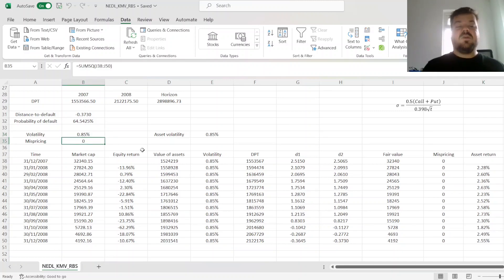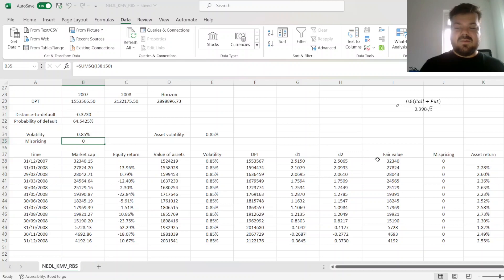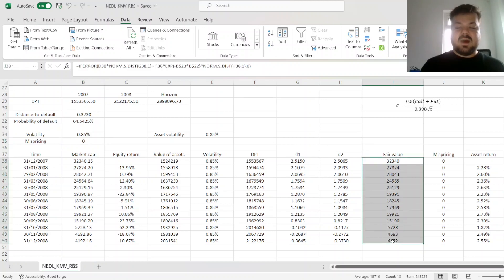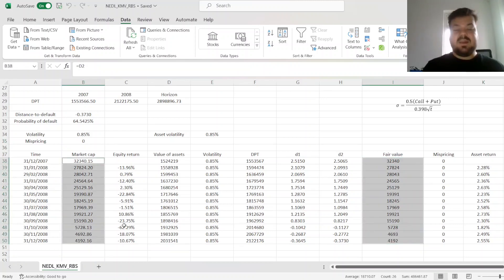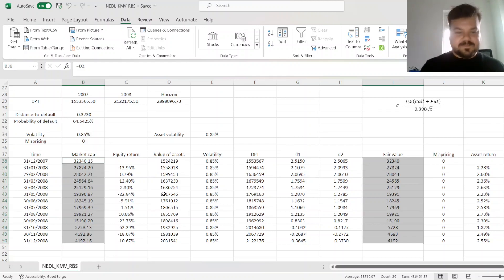a value of 0, in terms of mispricing, meaning that this particular implementation has precisely modelled the fair value of RBS's equity throughout the year. So, each point in time is consistent with what we observed at the market.